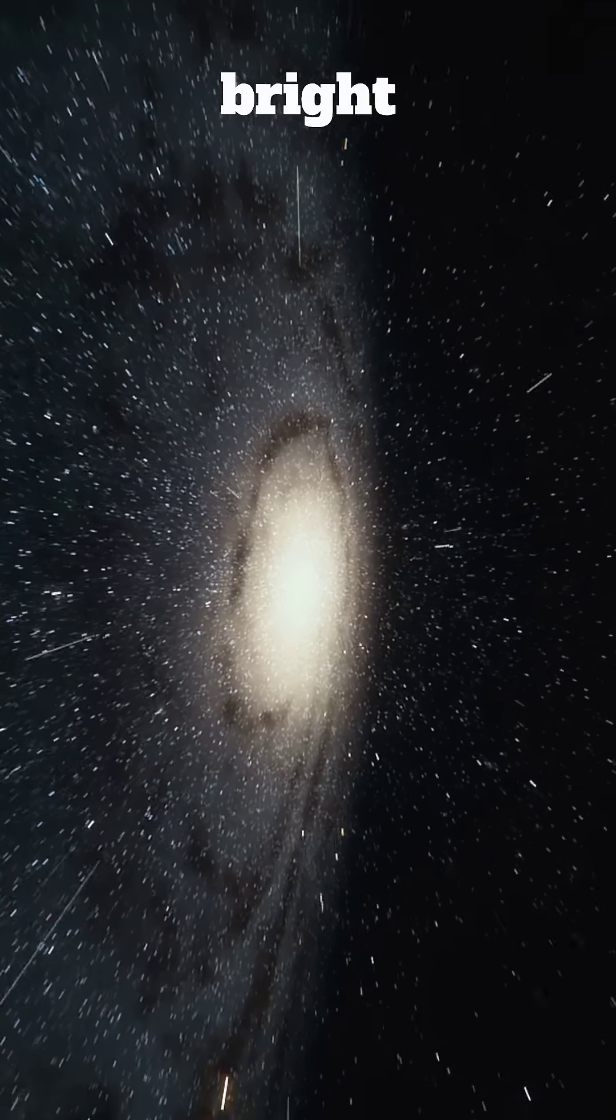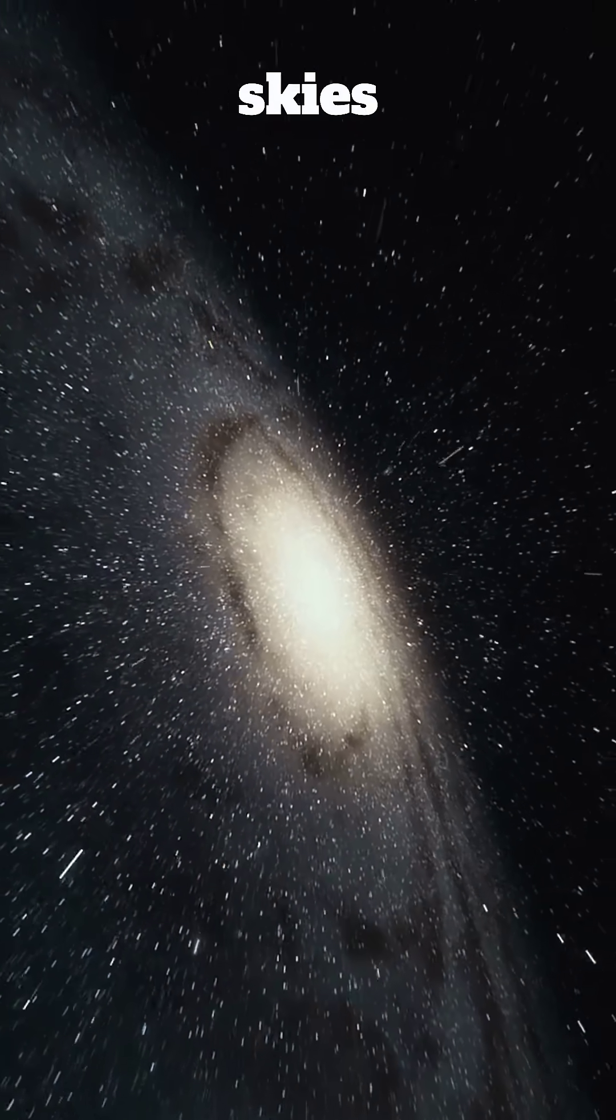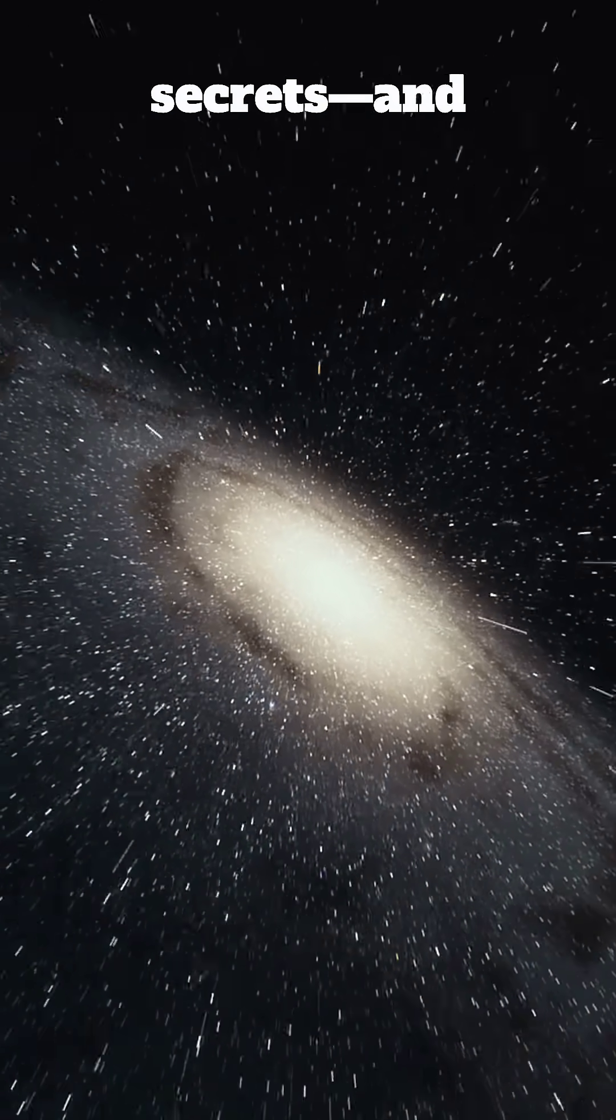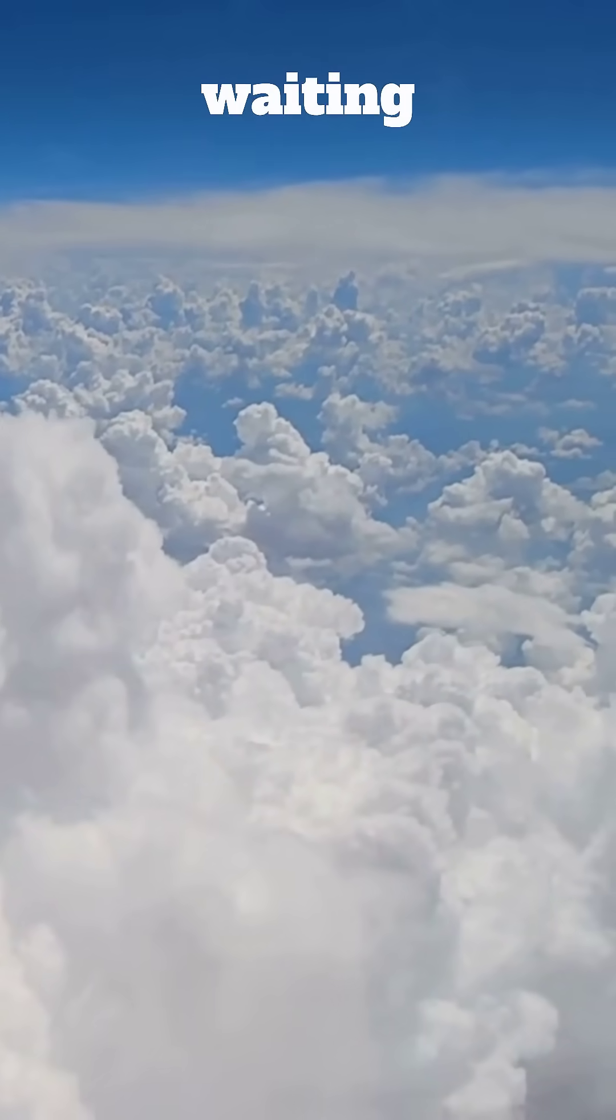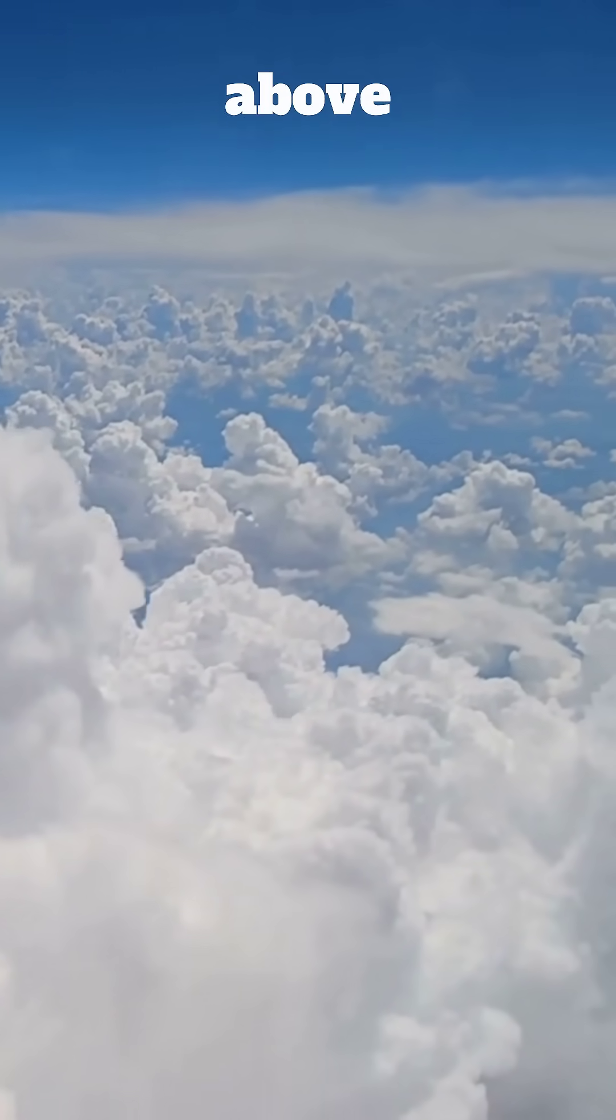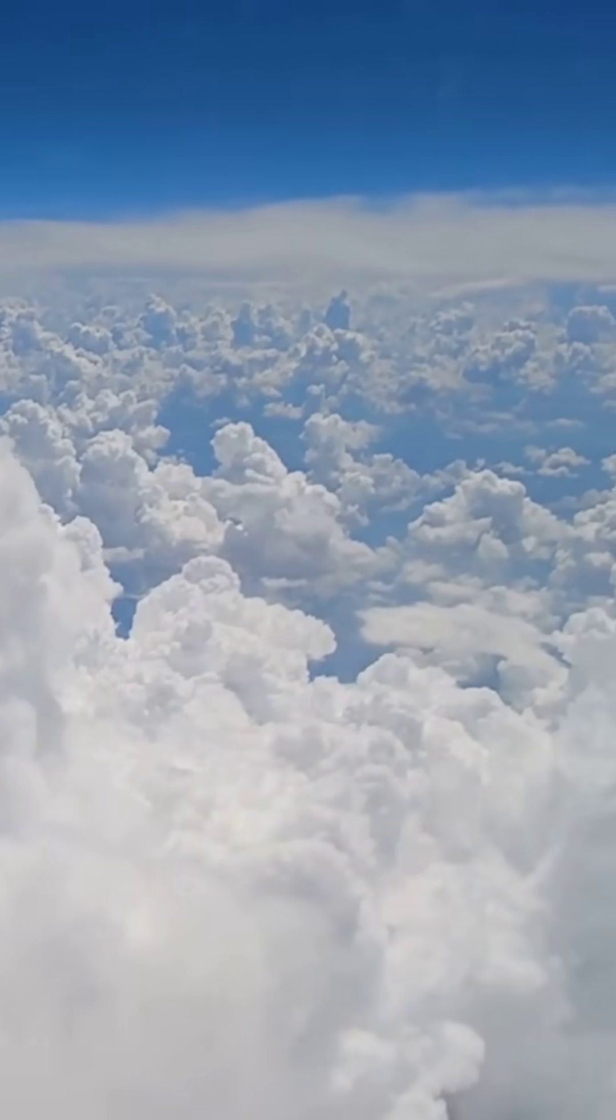It's a bright reminder that our skies are still full of secrets, and there's always something new and exciting waiting to be discovered above the clouds.